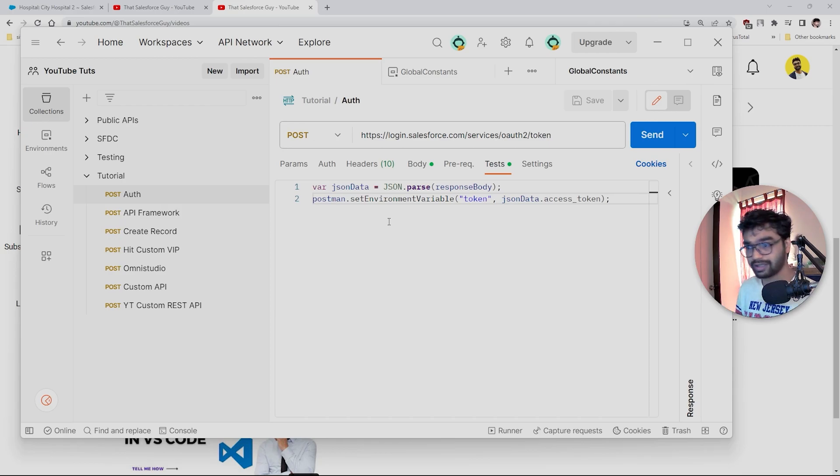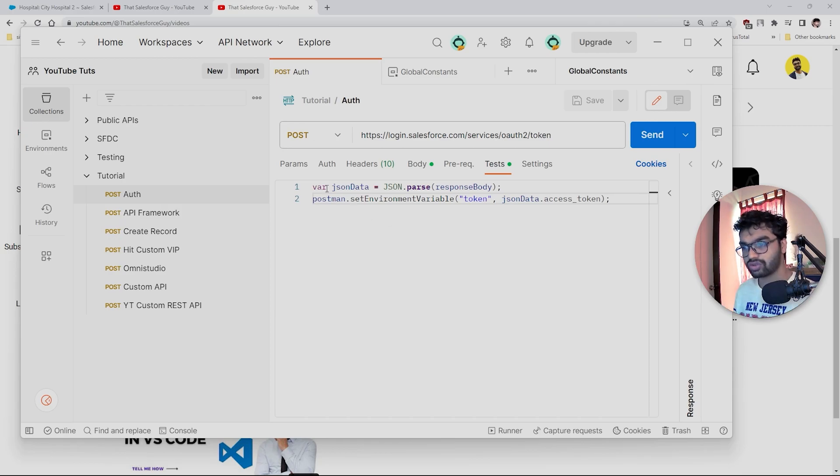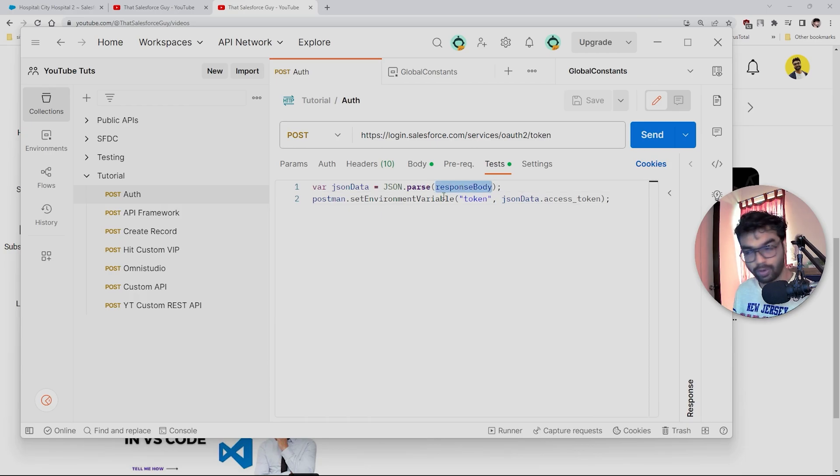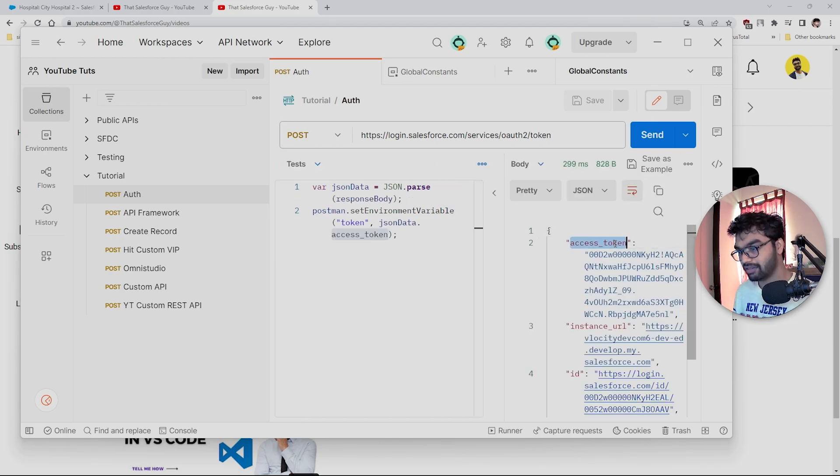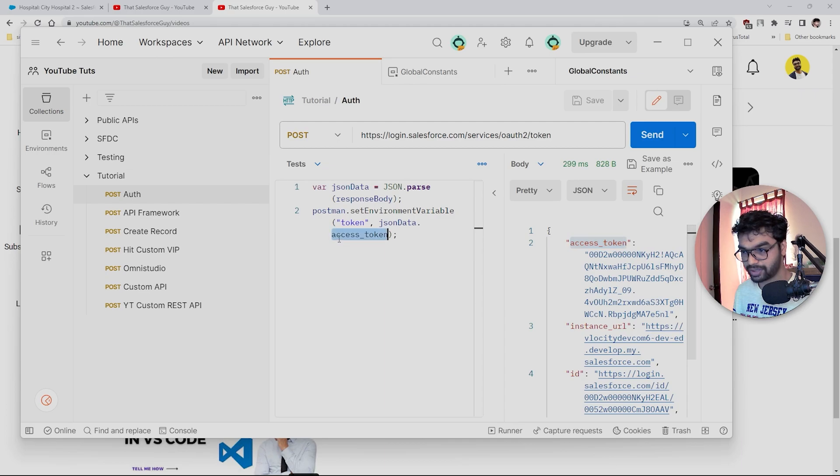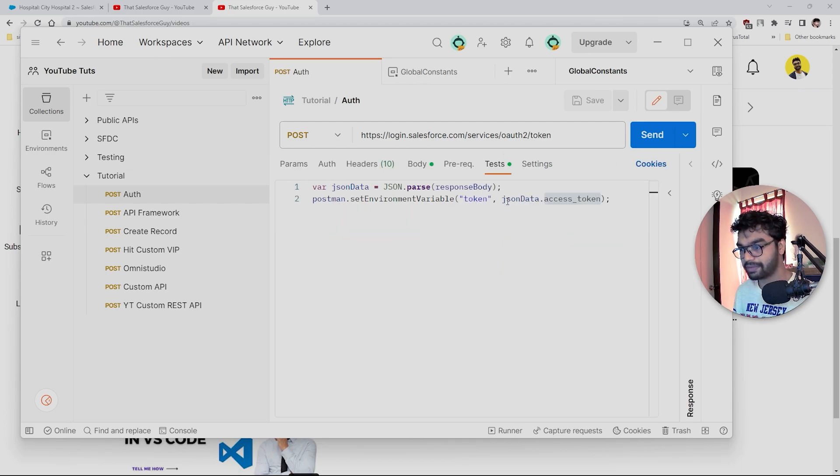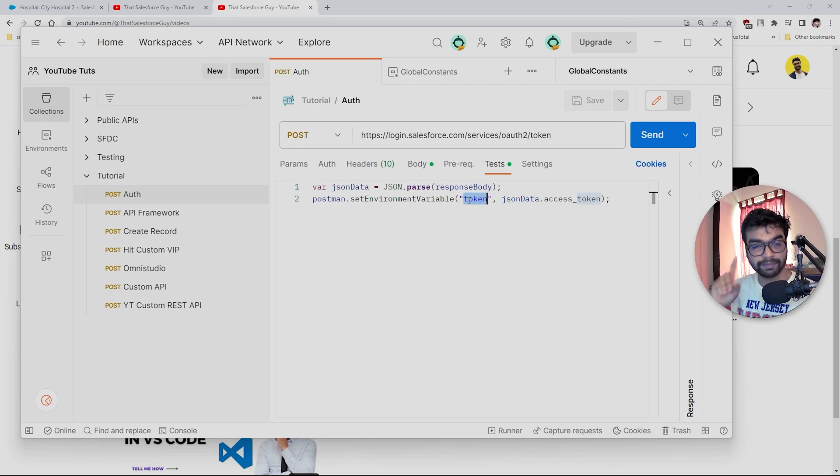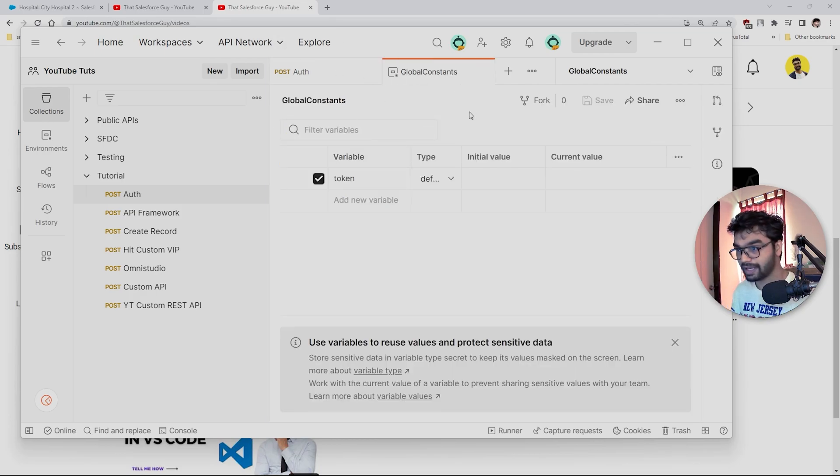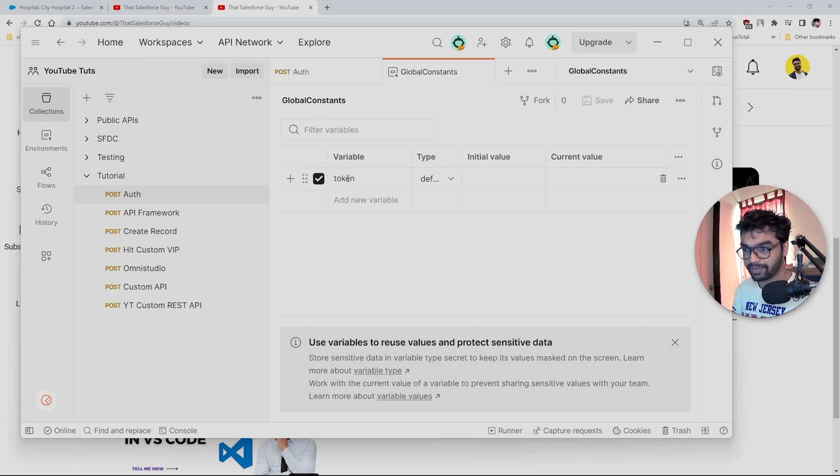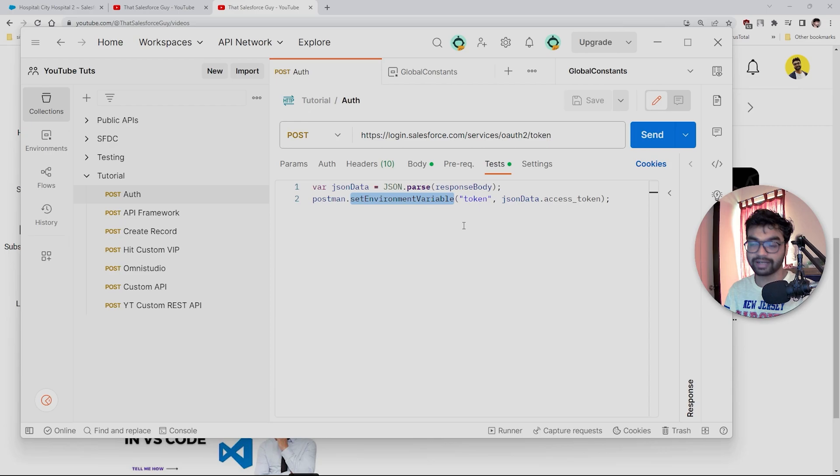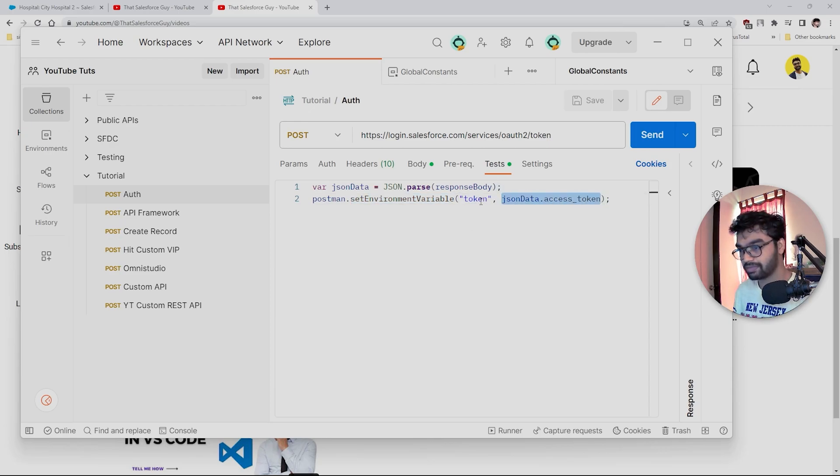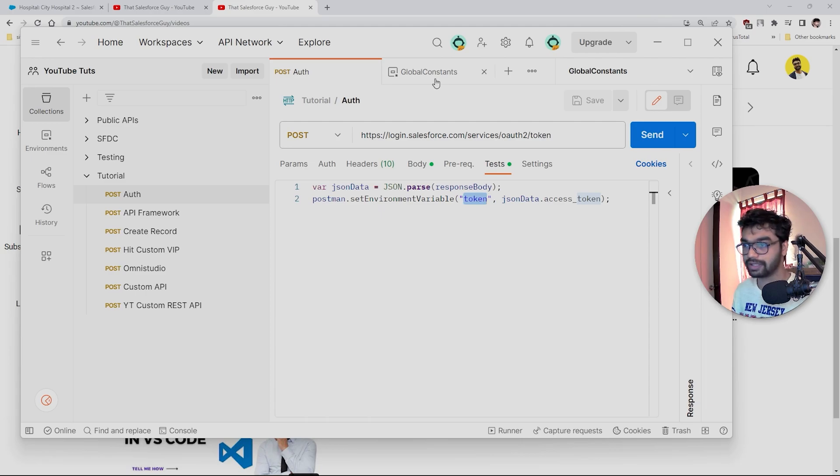Here I have written a very simple code. I'm going to paste this code in the description or comment section if you want. This code is taking the response body, and from this response body we are taking this access token—this is the exact variable access_token we have here. It is setting the value of this access token with the token variable that we have created in our environment. This is our environment. Here we have token, and the set environment variable is another Postman method that is going to set this value with respect to this variable in the Global Constants.